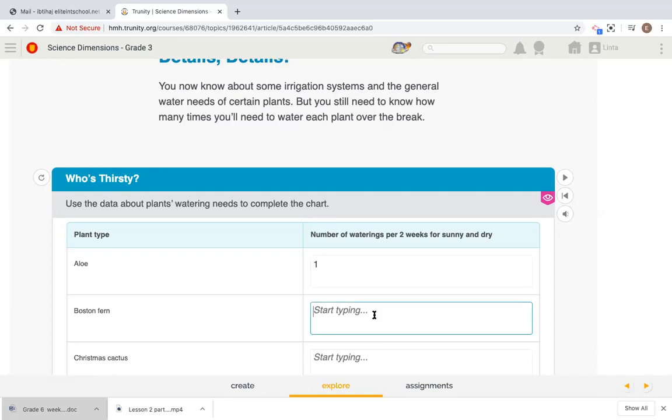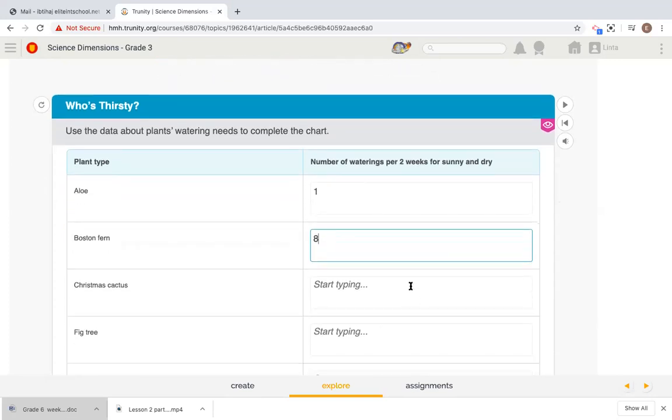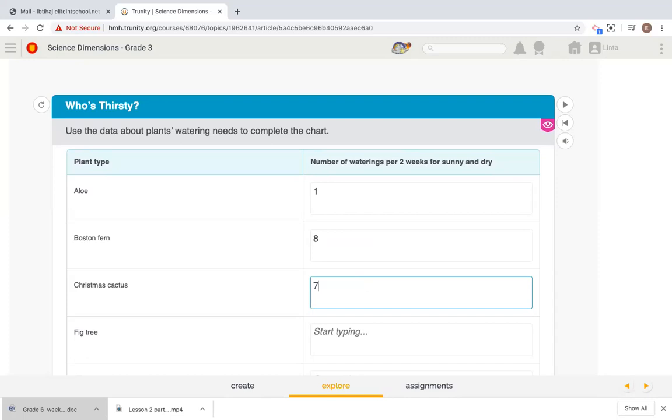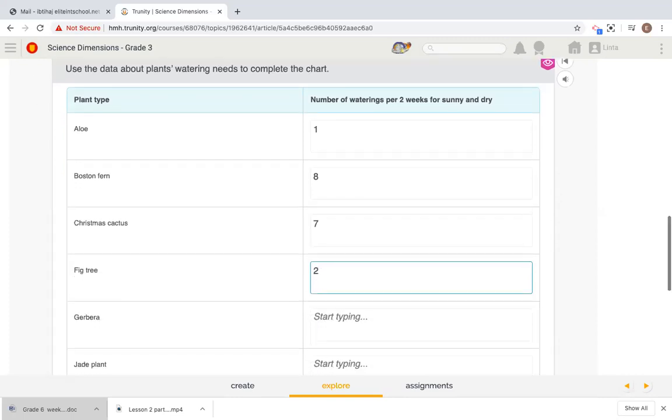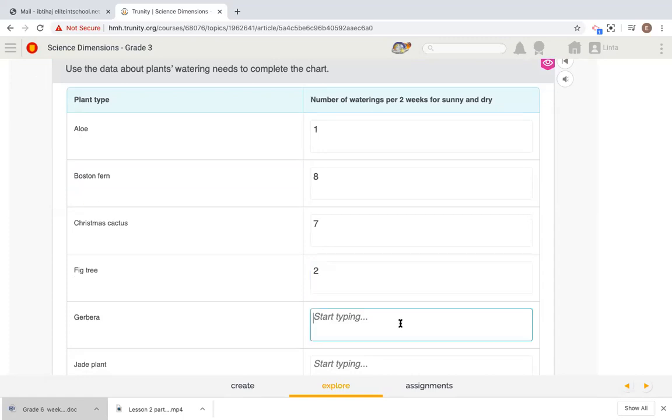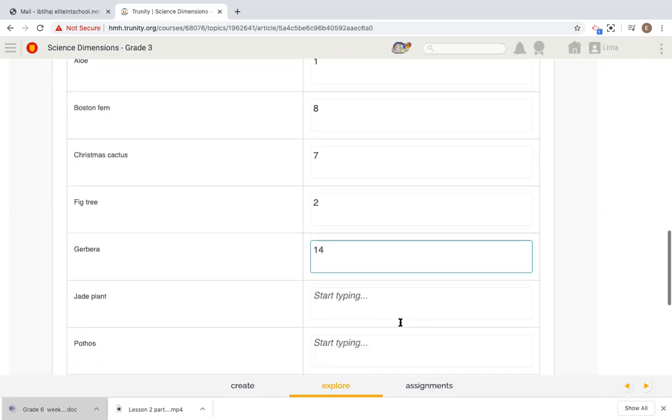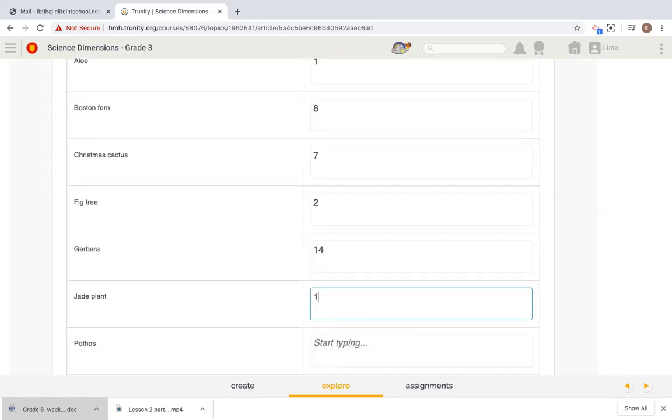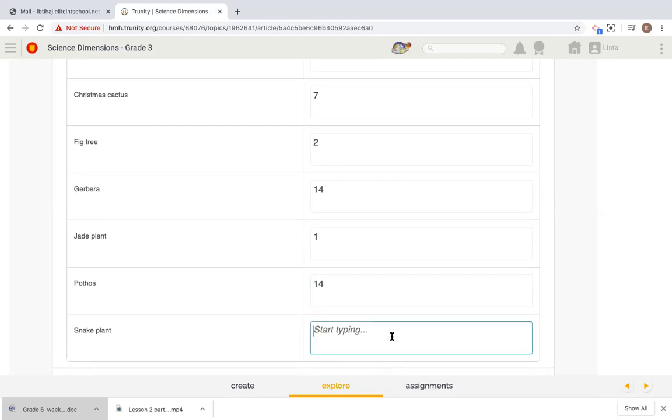What about the Boston fern? Eight. Christmas cactus, seven. The fig tree, only twice. Why? Because it needs to be watered weekly, so once a week. The gerbera, 14. Why? Because it needs to be watered on a daily basis. The jade plant, only once a week. The pathos, 14, just like the gerbera. And finally, the snake plant, only seven times because every other day it needs to be watered.